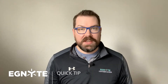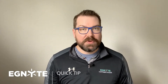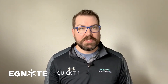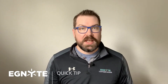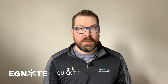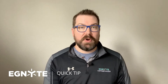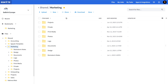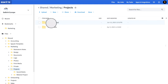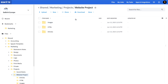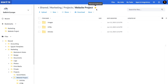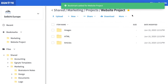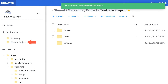Rather than continuously navigating through the entire folder structure to find what you need, enable fast access to your content by creating bookmarks in the Ignite Web UI. To bookmark a folder, simply navigate to that folder and click the star to the right of the folder name. The folder will be available in your personal bookmarks section.